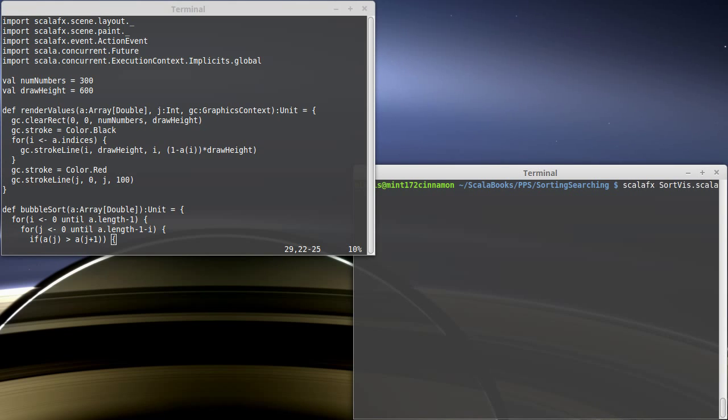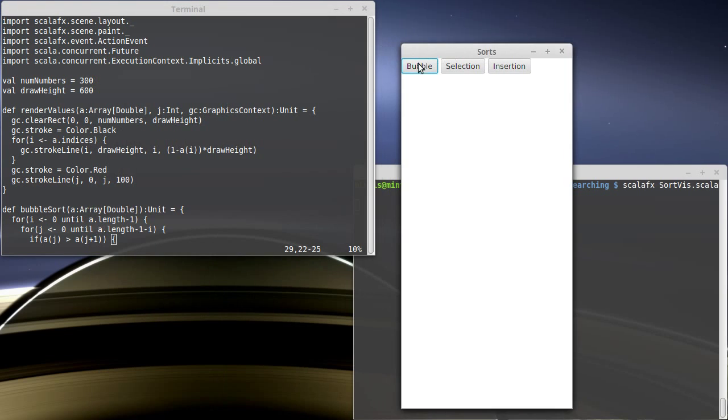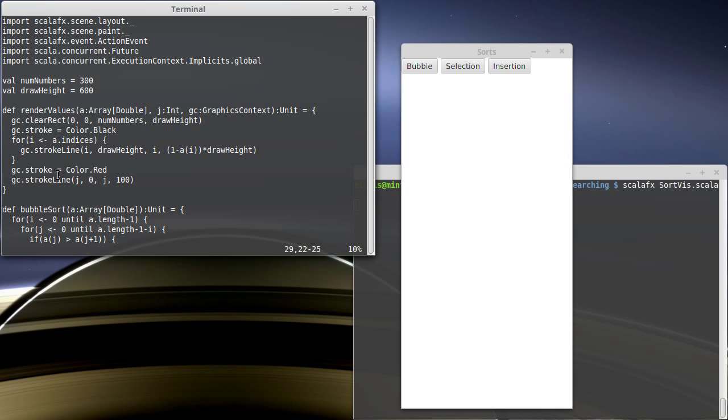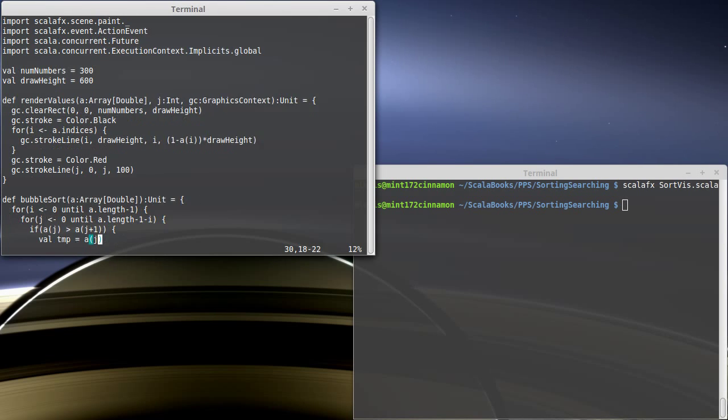We can run this so we can see what the GUI looks like again and we had written this method called render values which should draw to a graphics context. It'll draw lines for every one of the values that we're sorting and it will draw a single line that's kind of an indicator in there. This doesn't happen yet though. It's supposed to happen when we click those buttons. We're missing two things.